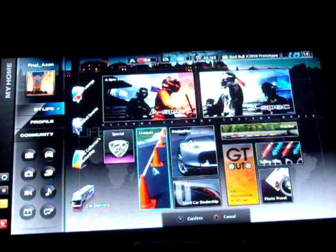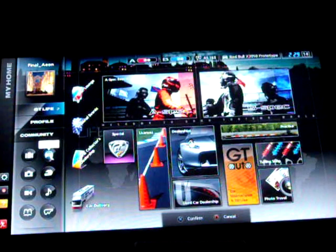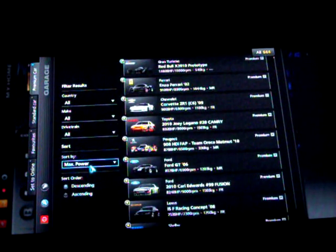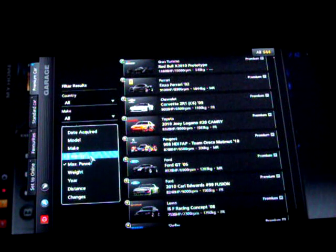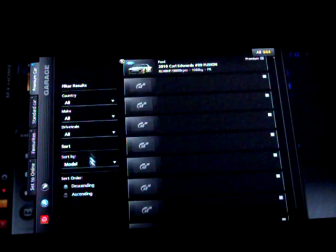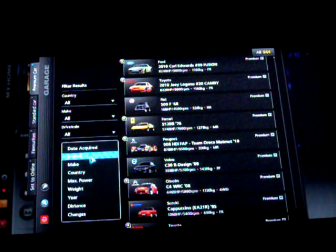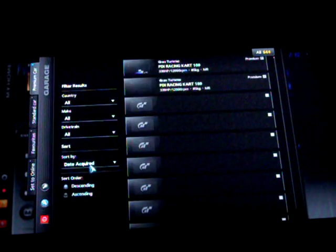So yeah, it can be done with identical cars. As you can see, I just bought a shitload of Gran Turismo carts.